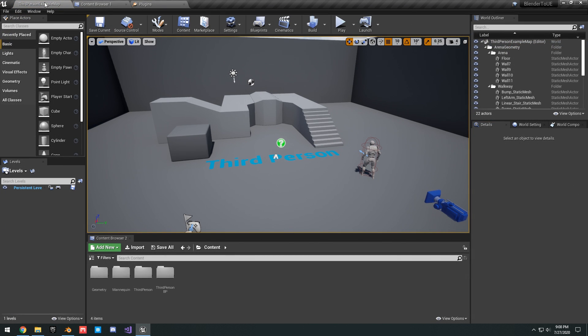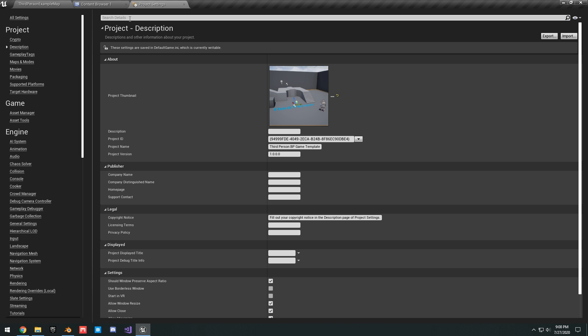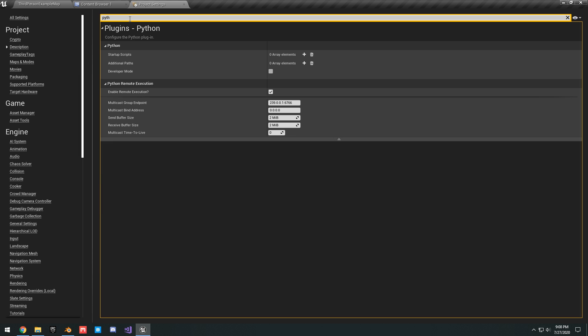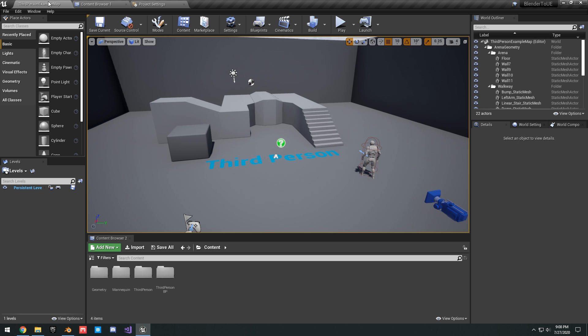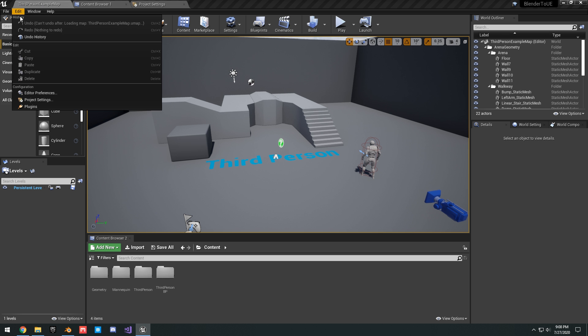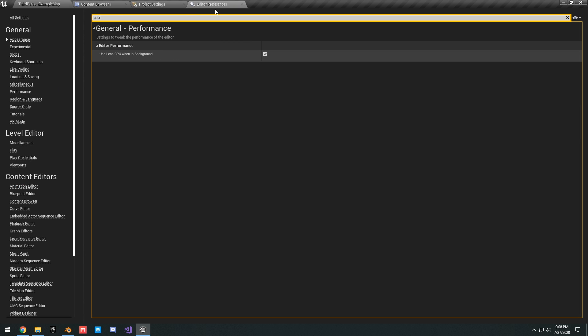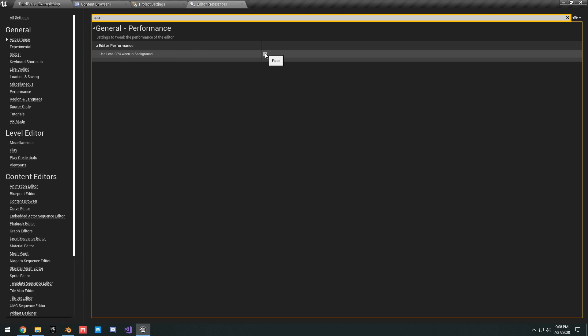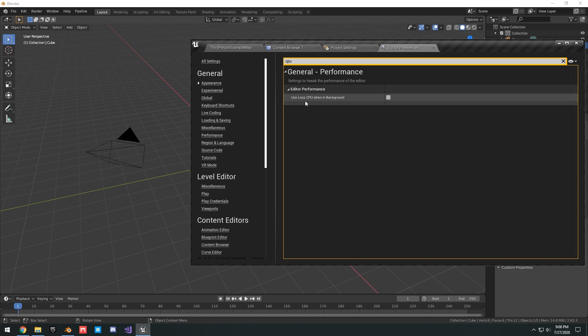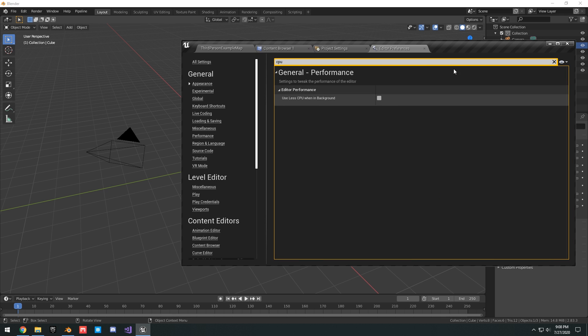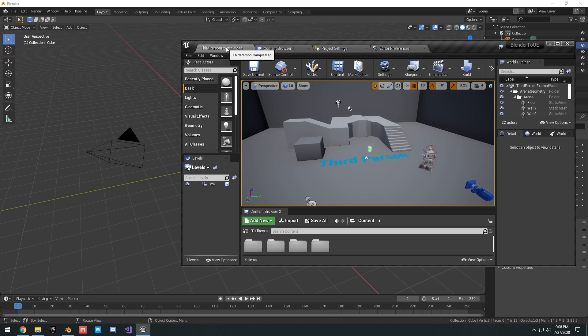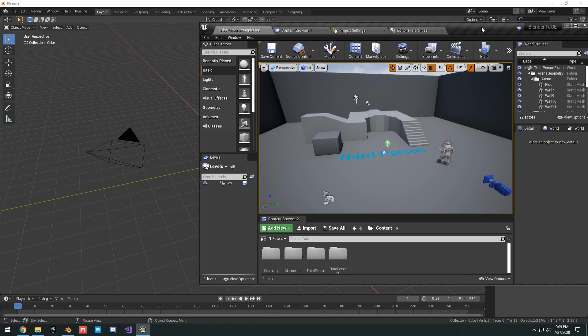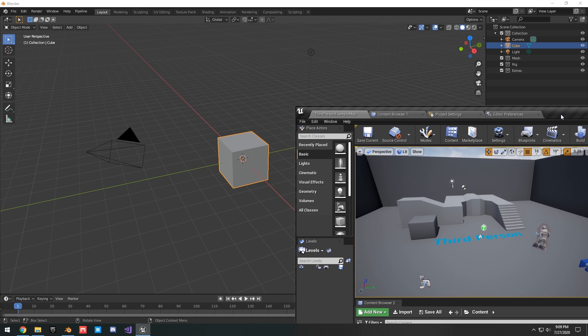Once it's restarted, you want to go to Edit, Project Settings, and search Python. You want to enable remote execution, so just make sure that's checked. That will allow you to send your model from Blender to Unreal. One more thing you can do is go to your Editor Preferences and search CPU. Uncheck use less CPU when in background. A lot of people have said that this helps when you send over your model to Unreal, because if you don't have Unreal as the active program, it's going to use less CPU power, but you want it to still use CPU power when you're sending your model over.